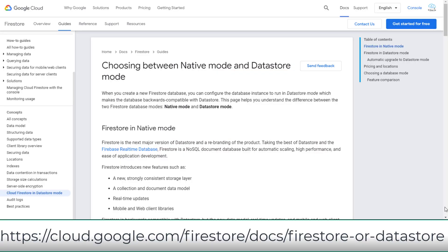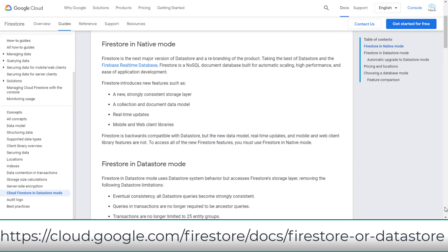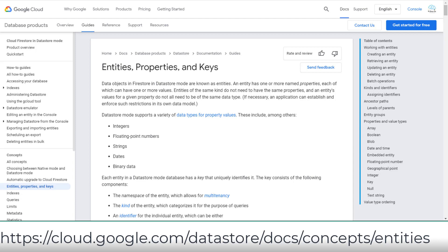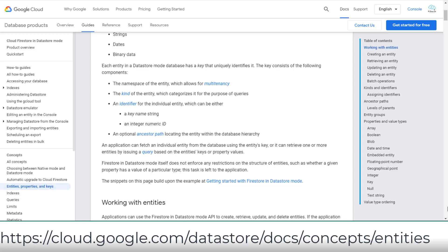There are two modes in Firestore: Native and Datastore modes. At the time of recording this video, GCP still uses Cloud Datastore in both PCA and PDE exams. I didn't see any questions on native mode in the exams, such as using the mobile and web client library features to support offline data persistency. So the last-minute cheat sheet will focus on Datastore mode. I only had one question about Datastore in the PDE exam, so you should spend more time on learning Bigtable than Datastore.